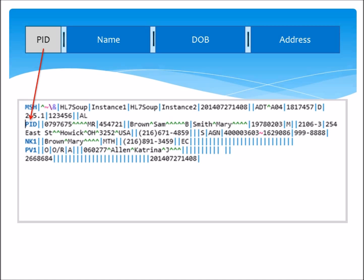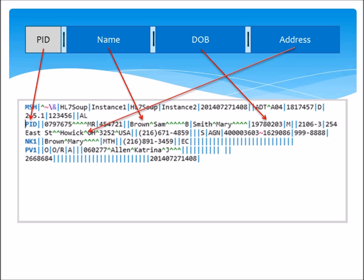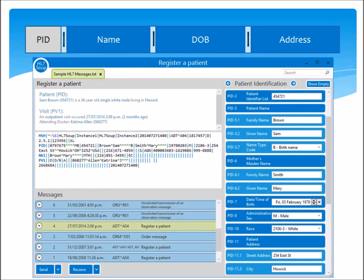As for the fields, we can see that the real segment holds a lot more data than our simplified sample. But just so that you can spot them, here's the patient's name, their date of birth, and their address details. Now it's pretty clear that colorful syntax alone does not make locating where a field should be any easier. So let's zoom out to the full HL7 Soup window and see what features can help you work with HL7 fields.